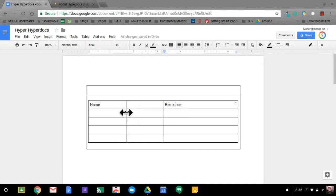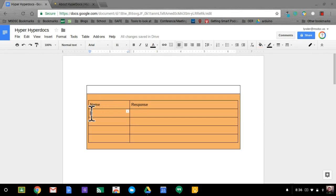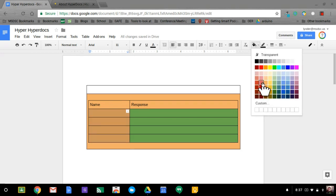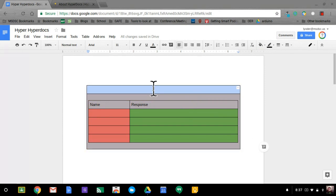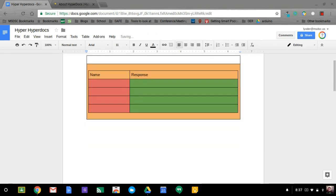I can slide this over, and then within these tables I highly recommend using color. Colors can indicate what group they are. So the orange group can make the responses in green — I'll make the paint bucket green here — and I can make the name boxes in red. Now I have some nice name and response boxes for them. Once I make one for one group, I can copy it and then go down to a second page and paste it in.